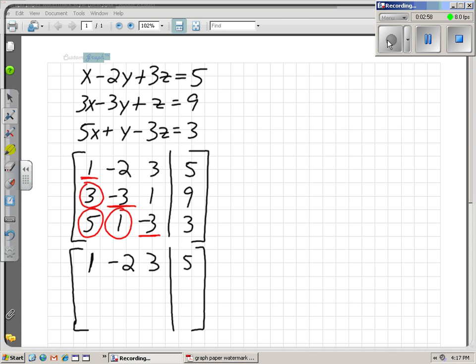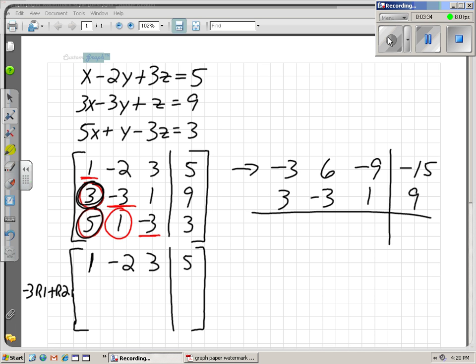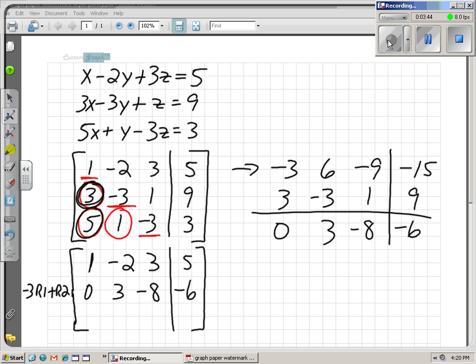I'm going to start by leaving row 1 unchanged. I want to change the 3 and the 5 in rows 2 and 3 to zeros by adding them to row 1. To eliminate the 3 in row 2, I need to multiply row 1 by negative 3 and add it to row 2 — I'll note that as negative 3 R1 plus R2, and put the result in row 2. Doing that scratch work: row 1 multiplied by negative 3, plus row 2, gives me 0, 3, negative 8, negative 6. That's my new row 2, and we've eliminated that 3x.